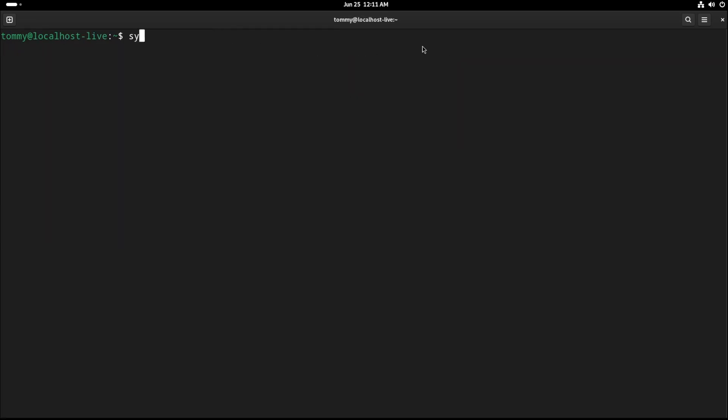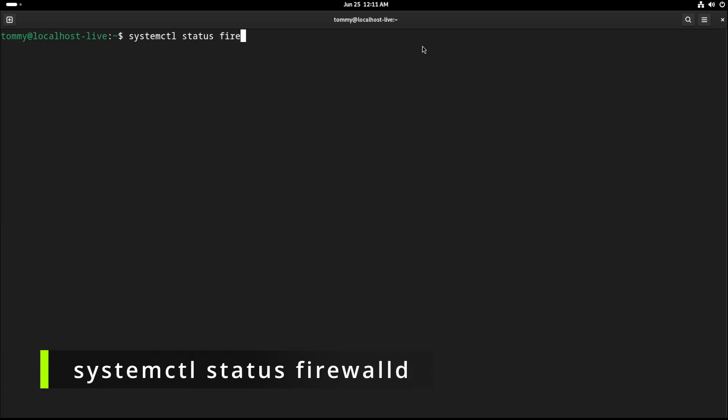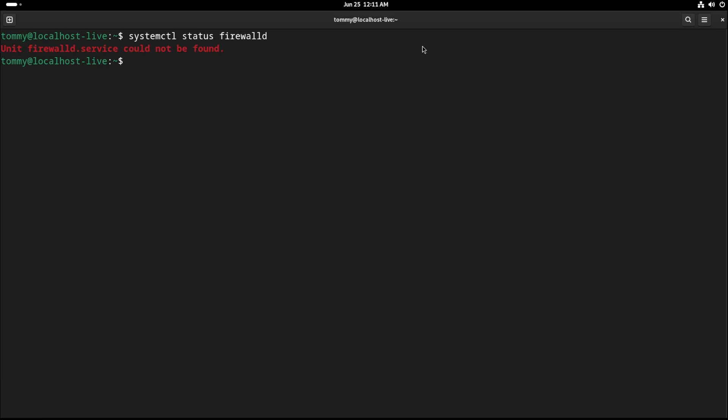Now let's say that the previous command returns the message that the unit firewalld.service could not be found, because most likely the firewall is not currently installed. We install and enable the firewall manually by typing the following commands.